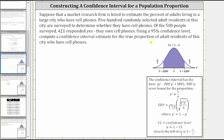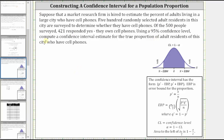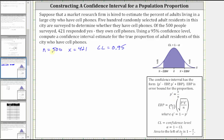Let's first list the given information. 500 people were surveyed, and therefore n is equal to 500. 421 responded yes, and therefore the number of successes x is equal to 421. The confidence level is 95%, so CL is equal to 0.95. Let's find the point estimate of the sample proportion p-prime, which is equal to x divided by n — in this case 421 divided by 500 — which is equal to 0.842.